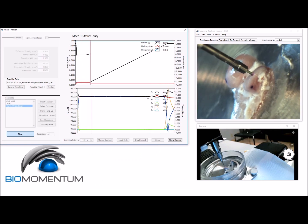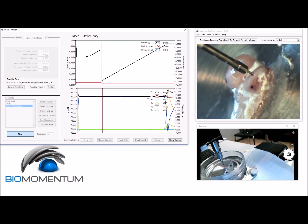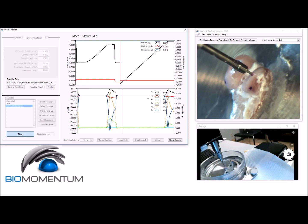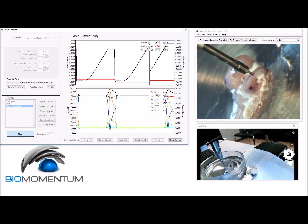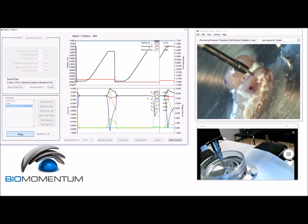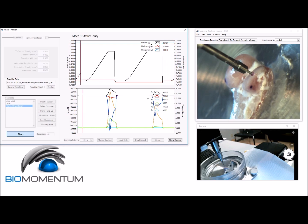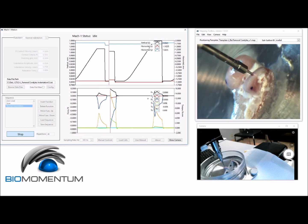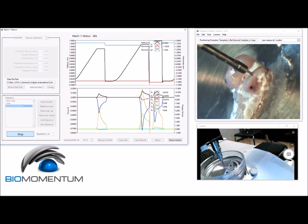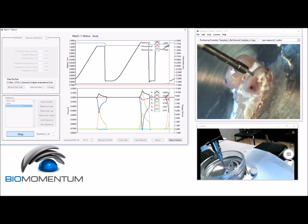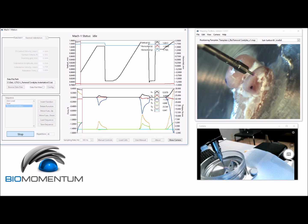The automated indentation first measures the contact coordinates of the predefined position and the contact coordinates of the four surrounding positions. The surface orientation is then calculated using the measured coordinates. Finally, a perpendicular indentation is performed at the predefined position.